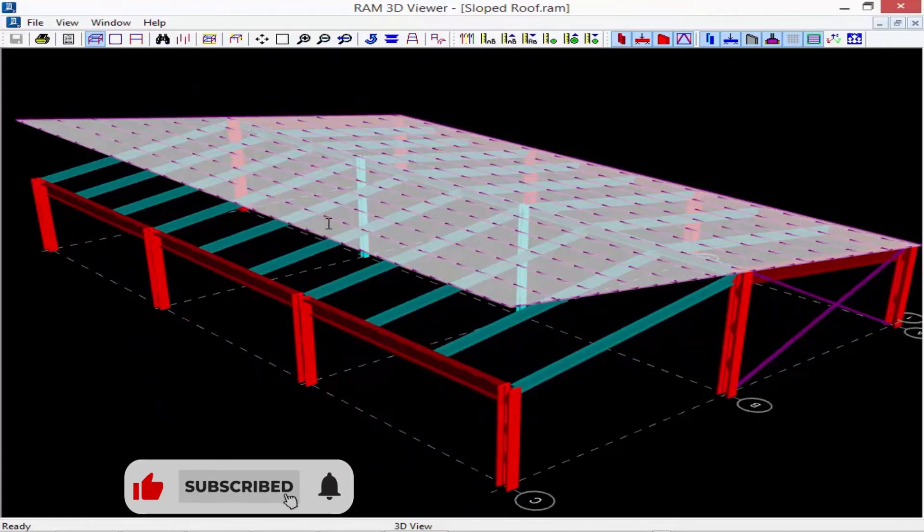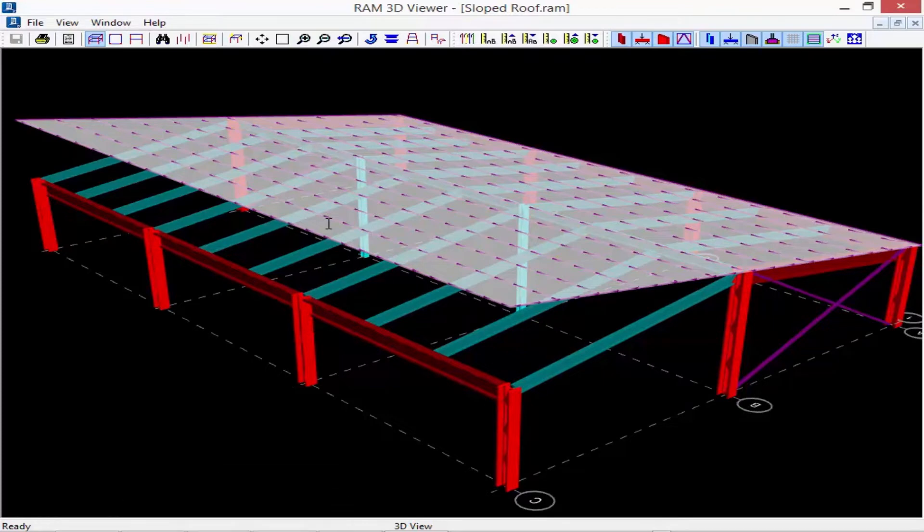Every single deck polygon within the RAM modeler has to be a separate polygon when the model slopes in two different directions. So let me show you how to do this more successfully because at this point if we went to RAM frame and tried to mesh this diaphragm it wouldn't exactly be correct anymore.